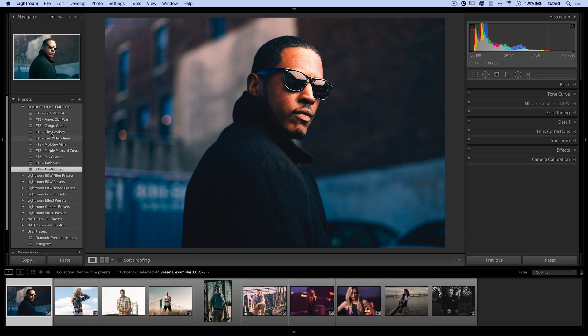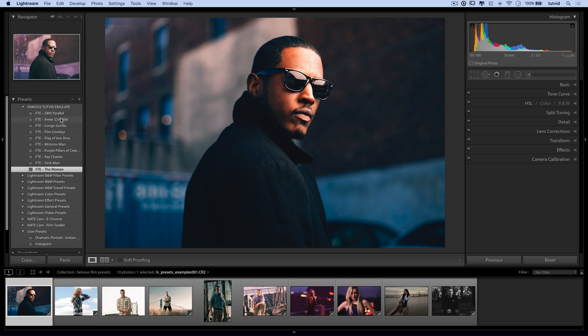They're ten different presets I created in Lightroom based upon famous photos that I enjoy. I'm a big history buff — we've got the 38th Parallel, American Civil War, the Molotov Man, the Tenement Square picture, all kinds of really cool presets based upon specific famous photos. Here's one of the black and white ones — kind of a cool, pasty, desaturating, sharpening effect.